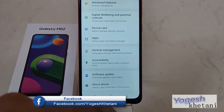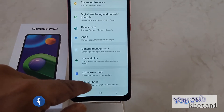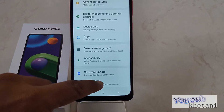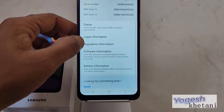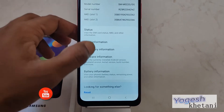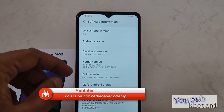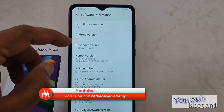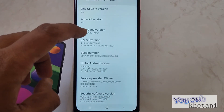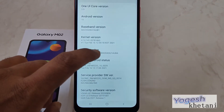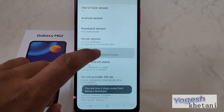First of all, you need to head to Settings. Under that, you need to tap on About Phone. From there, you need to tap on Software Information. Now, in order to enable developer options, you need to click on Build Number seven times.